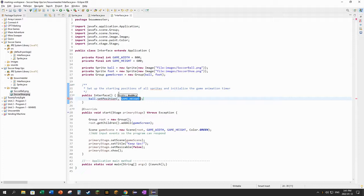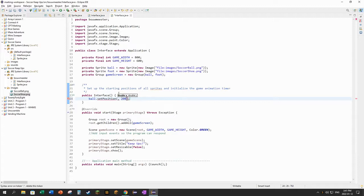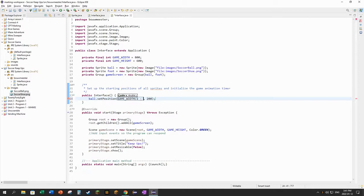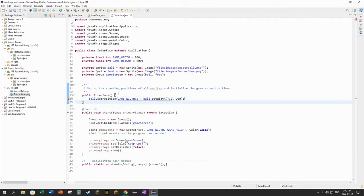And I happen to know that the picture of the soccer ball is 48 by 48, so half of that would be 24. I want to get this right in the center of the screen. So if I went game width divided by two and then subtracted half the width of the ball - well I could do subtract 24, but remember I have the width method for the ball as well, so I could do ball.getWidth and then just divide that by two as well. So that'll put it exactly in the middle of the screen, 200 pixels from the top.